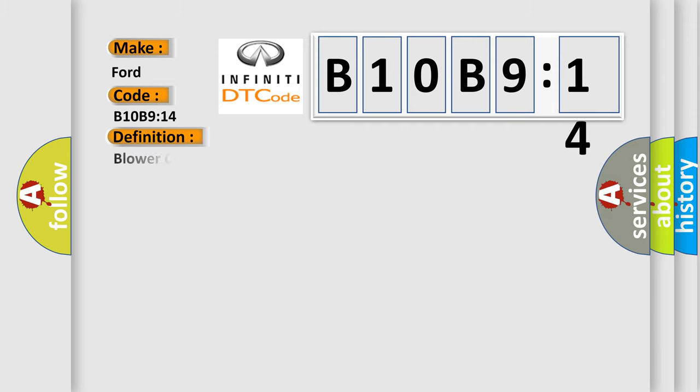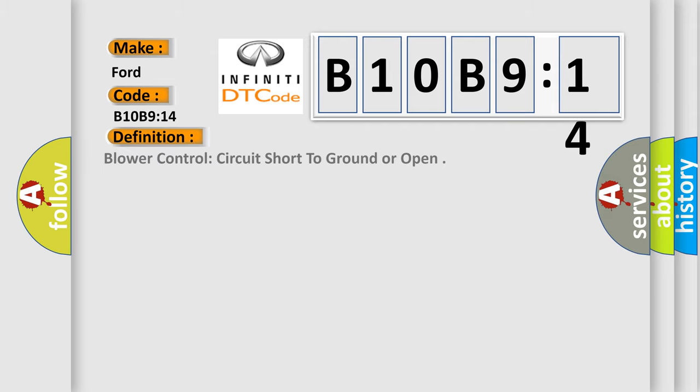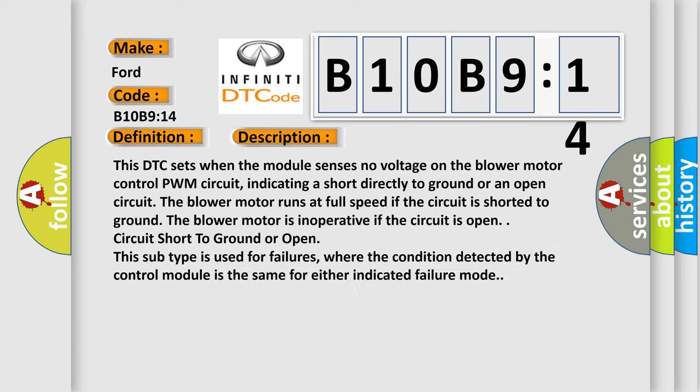The basic definition is: Blower control circuit short to ground or open. And now this is a short description of this DTC code. This DTC sets when the module senses no voltage on the blower motor control PWM circuit, indicating a short directly to ground or an open circuit. The blower motor runs at full speed if the circuit is shorted to ground. The blower motor is inoperative if the circuit is open. Circuit short to ground or open. This subtype is used for failures where the condition detected by the control module is the same for either indicated failure mode.